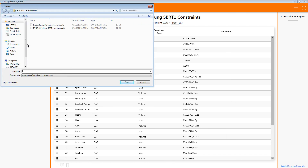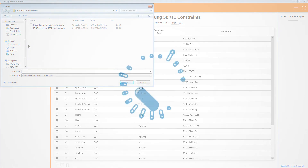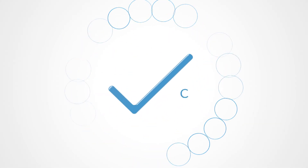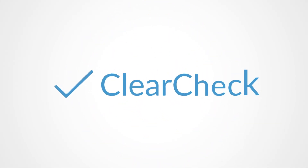This concludes importing and exporting constraint templates. ClearCheck — Efficiency through simplicity.